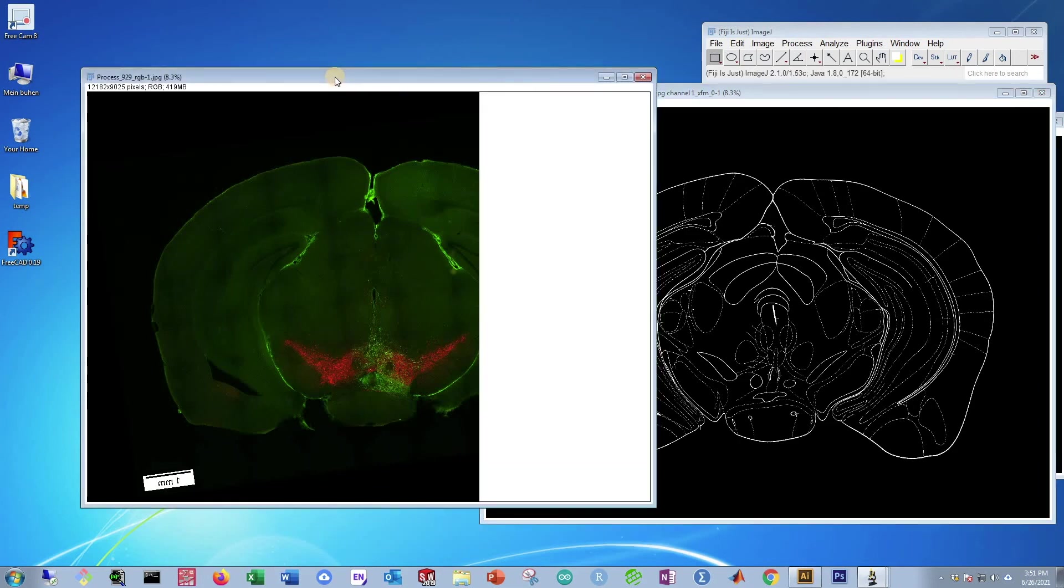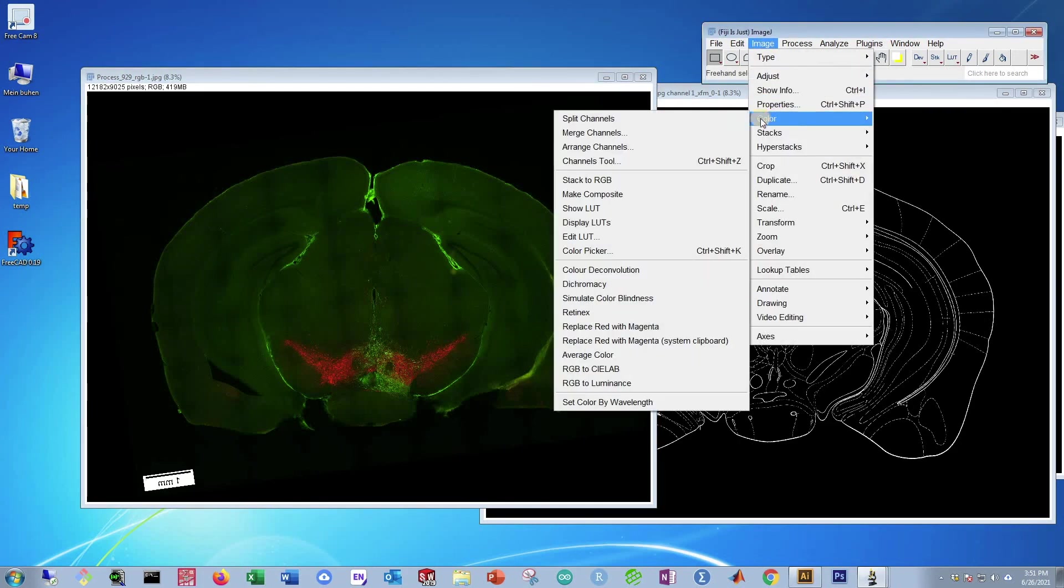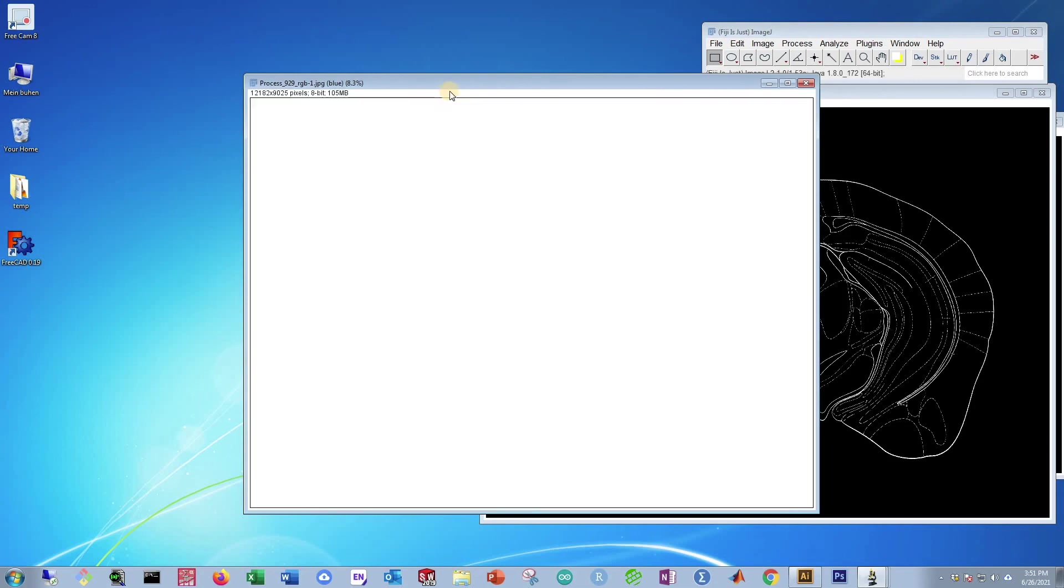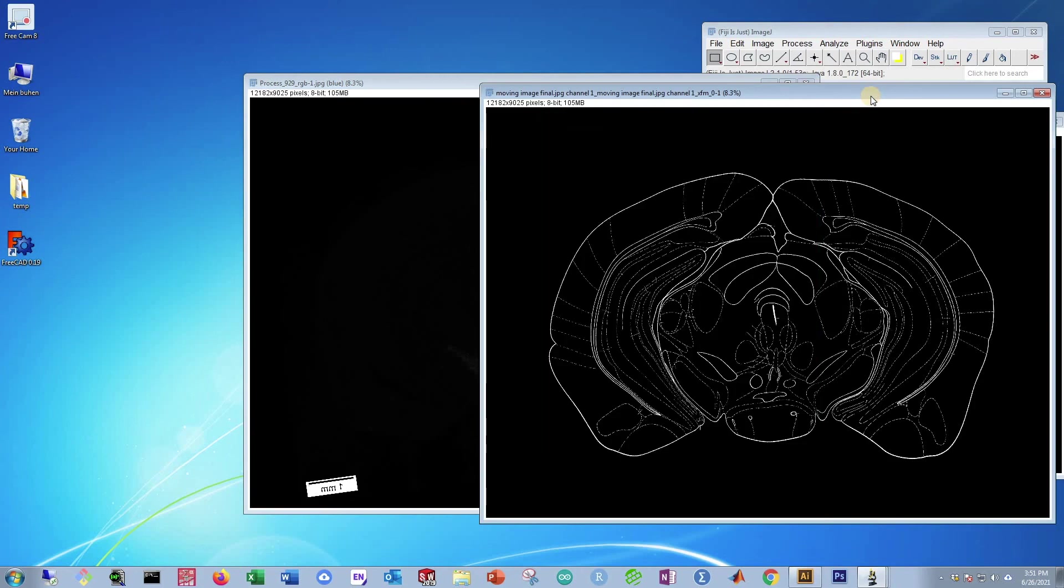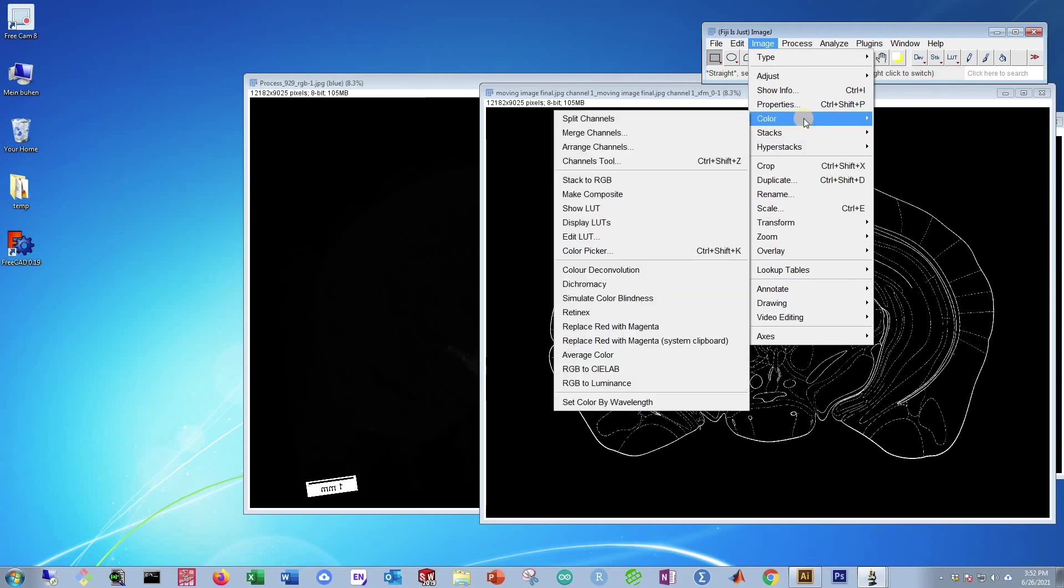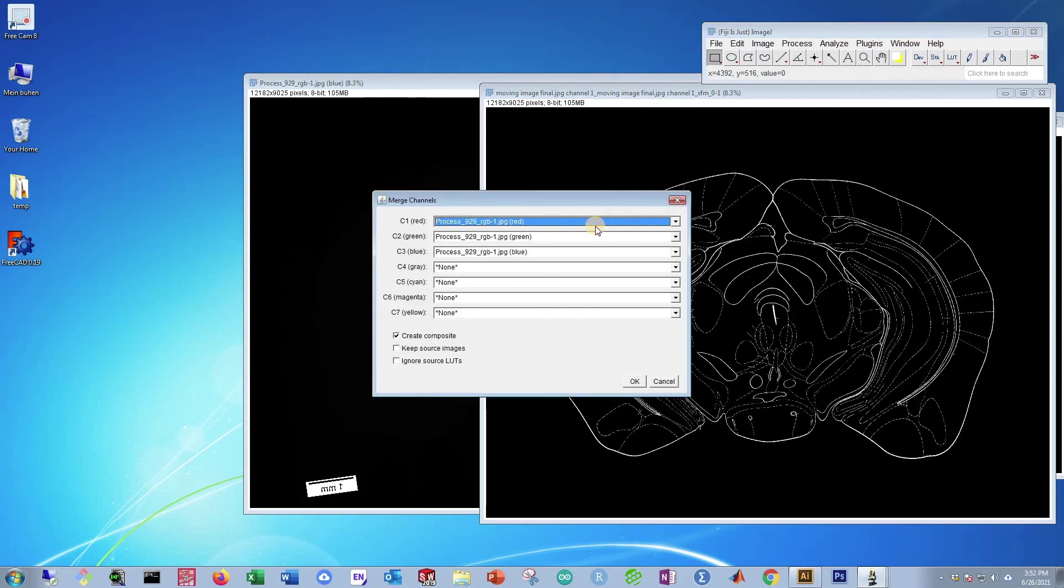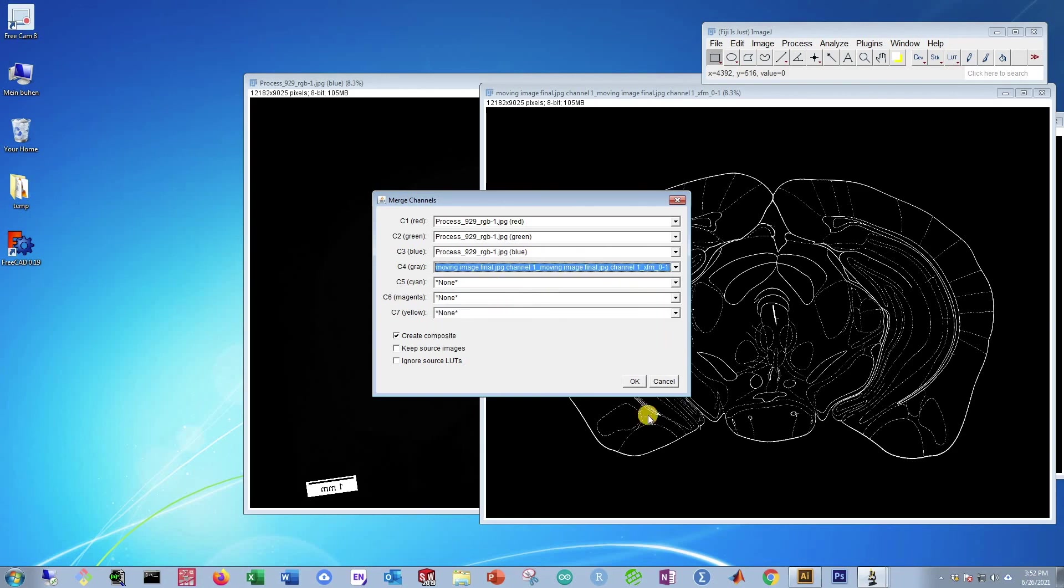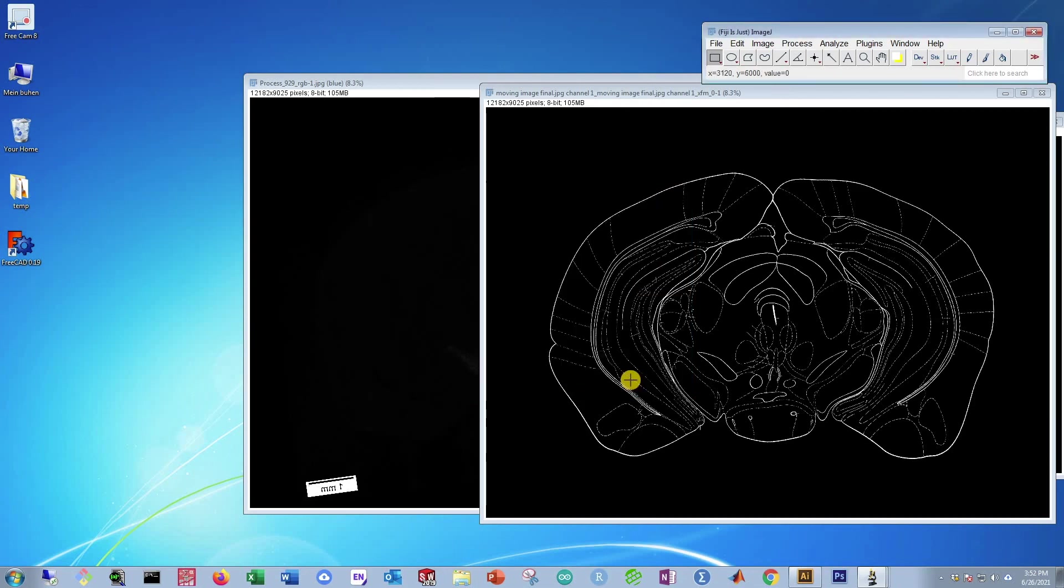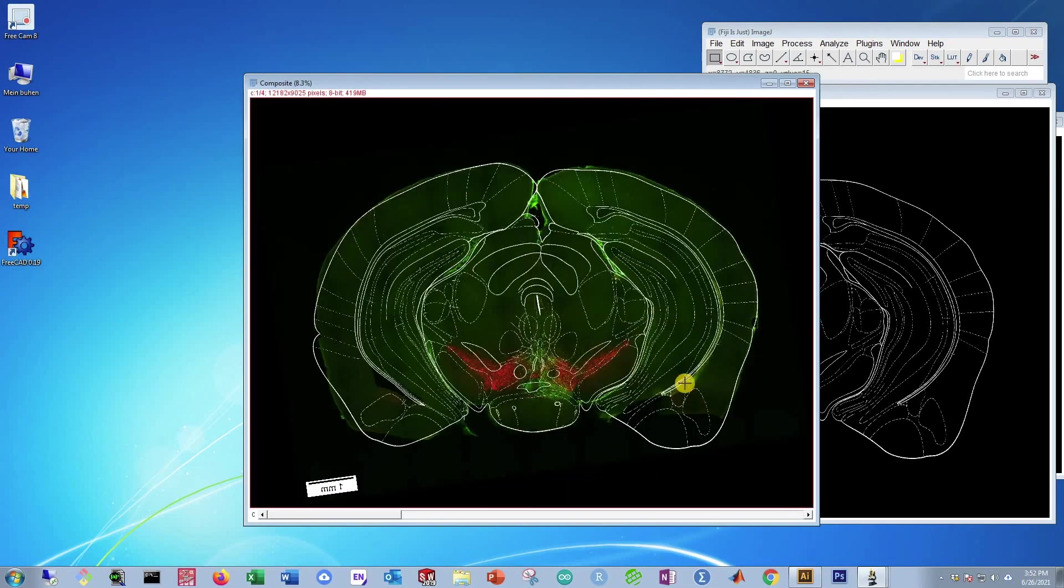Select this image, our original mouse image. Go to Image, Color, Split Channels. And it's going to make three images of the red, green, and blue channels. Now that that's done, go select the other, our moving final image. Go to Image, Color, and instead of split channels, do merge channels. And our three RGBs are here. Then in gray, select our moving image final, should be the longest name there. Remember to create composite and keep the source images, otherwise it's going to delete them, and we don't want to do that. Then press OK. And voila, our image is done. It's now nicely warped and ready for academic use.